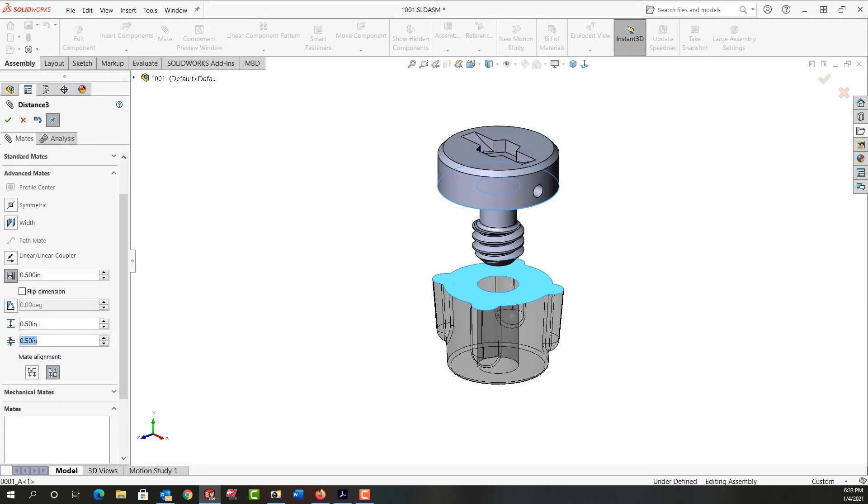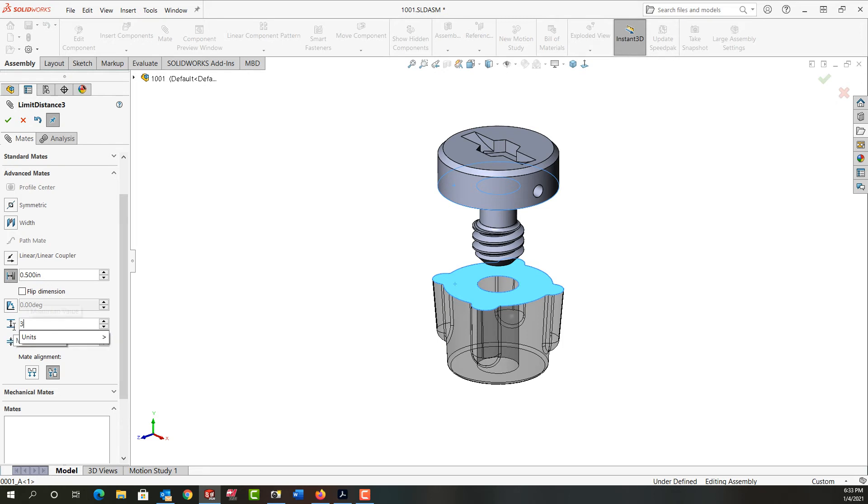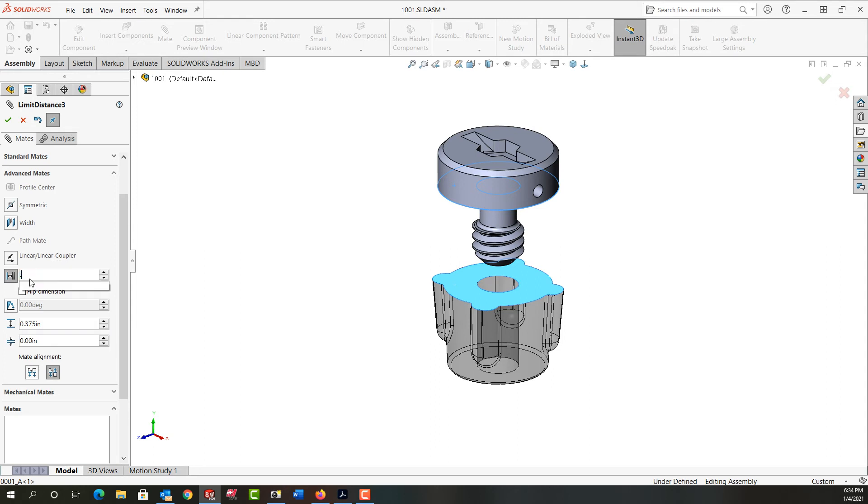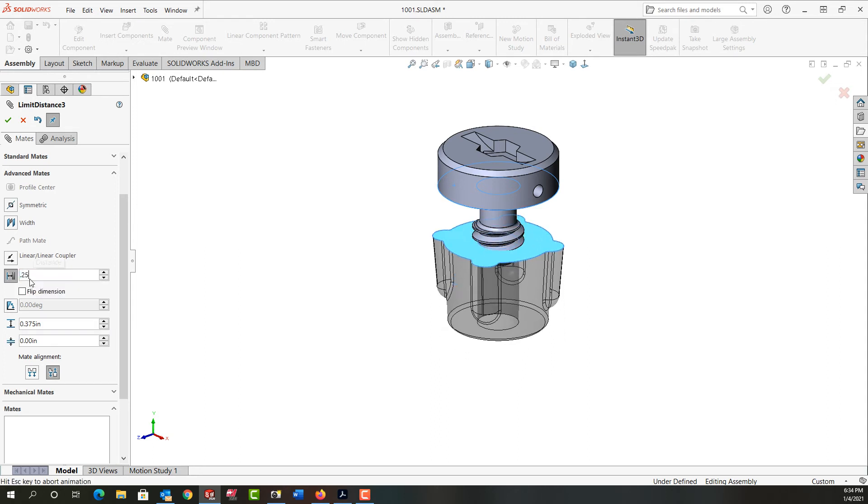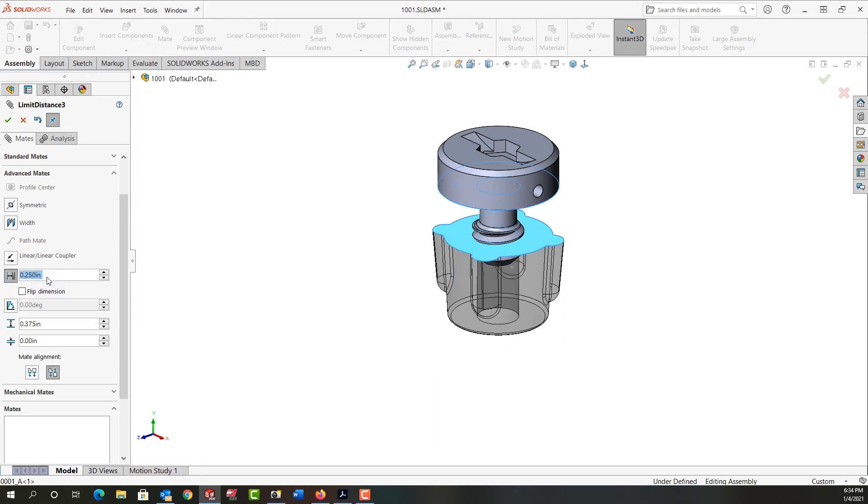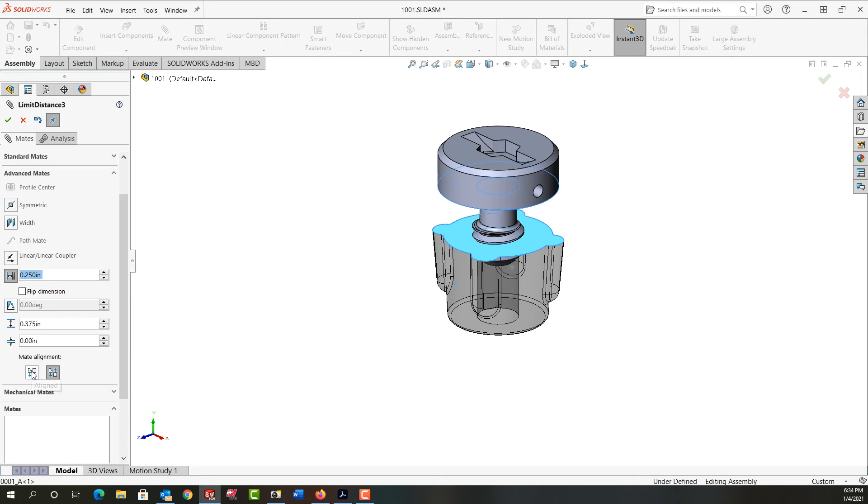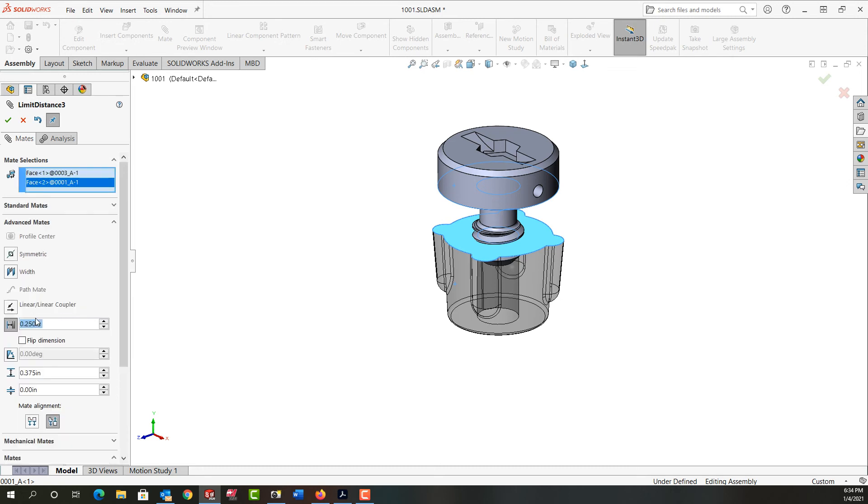I'm going to set the minimum distance to zero and the maximum distance to 3/8, and I'm going to have to change the current distance to somewhere in that range. I changed the current distance to 1/4 and we saw how it moved. I've set the maximum distance to 3/8, the minimum to zero, and if the parts weren't aligned properly I could flip the alignment with this. I'm going to scroll back up and say OK.